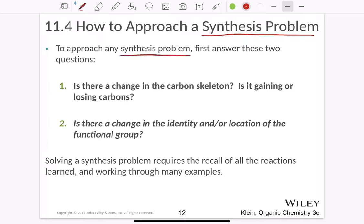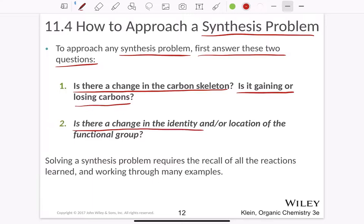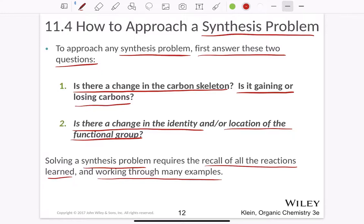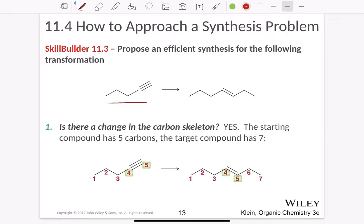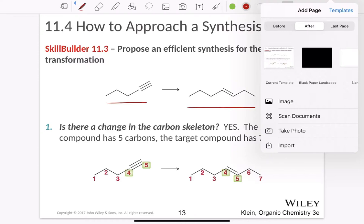How to approach a synthesis problem: to approach any synthesis problem, first answer two main questions. One: is there a change in the carbon skeleton, and is it gaining or losing carbons? Two: is there a change in the identity or the location of the functional group? Solving a synthesis problem requires recall of all the reactions learned and working through many examples. The more you work through examples, the easier it is to understand synthesis problems.